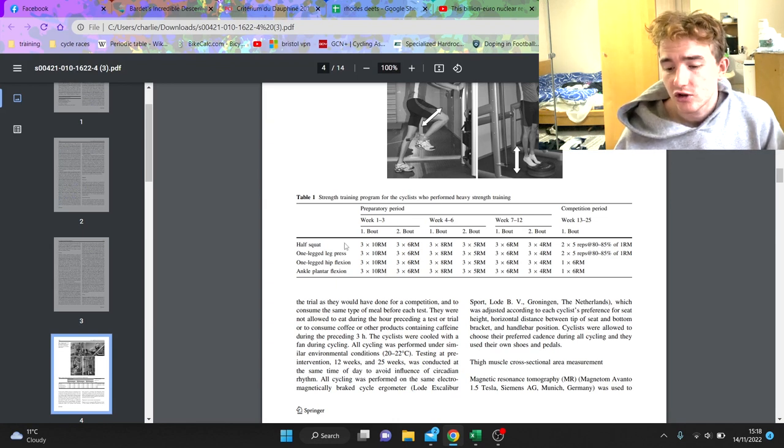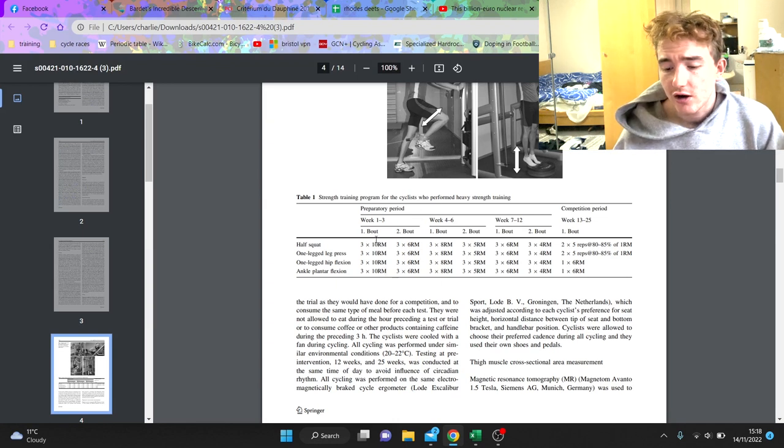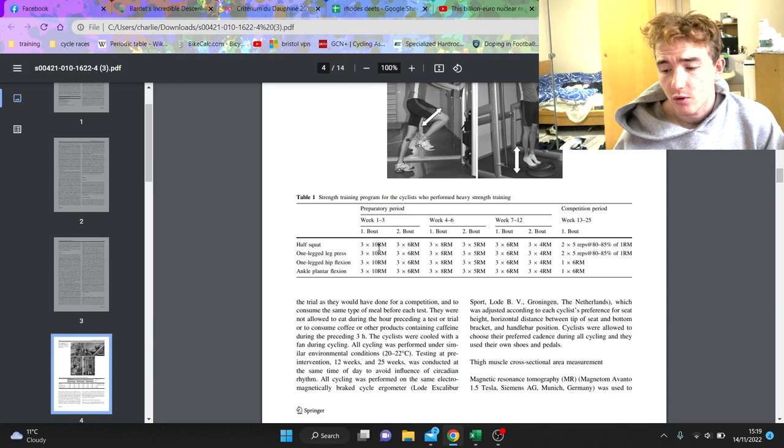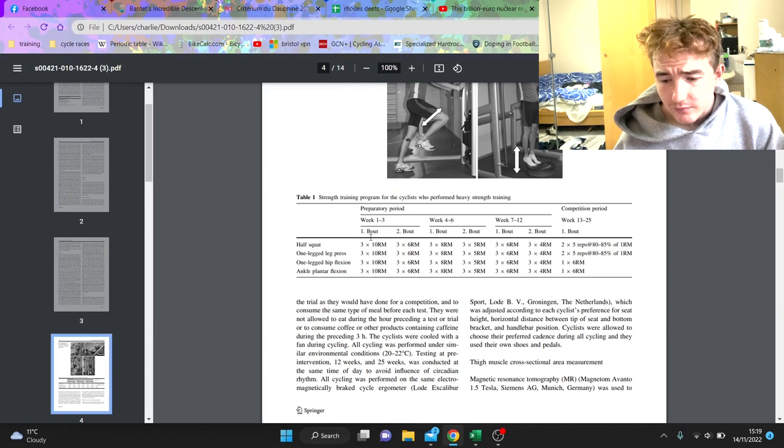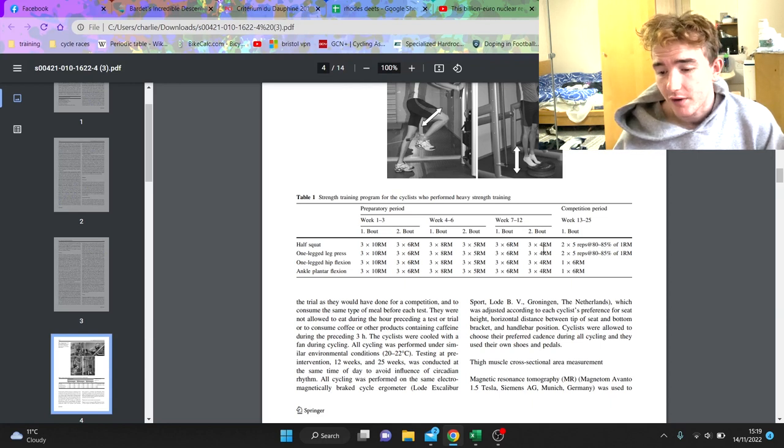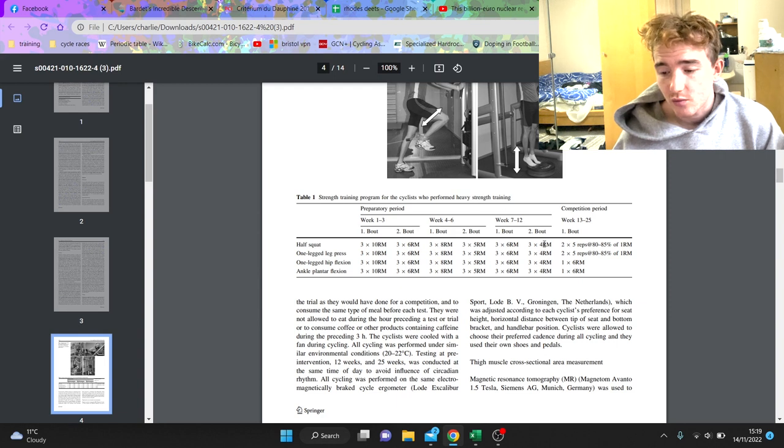Then we go on to how many reps you should be doing. You can see earlier on they start with a little bit more reps but probably less weight - like three by ten at the beginning. And then you can see week seven to week twelve they get...